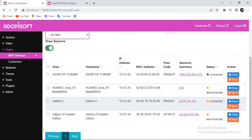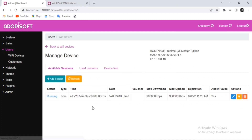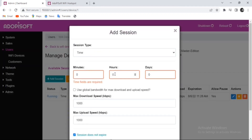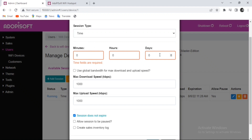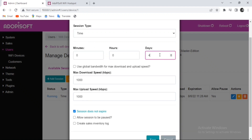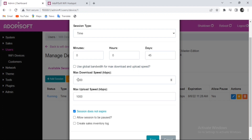Now let us try to check one device — in this case, the Realme GT phone that is connected to our machine — and let us try to add a session to his current session. You can choose the time or the duration of the connection, and after that you can choose the bandwidth or the internet speed.